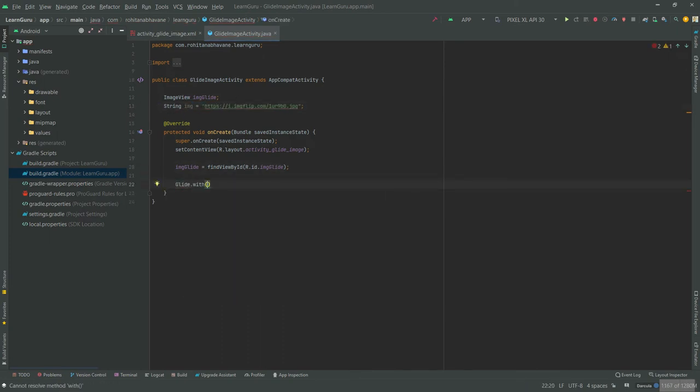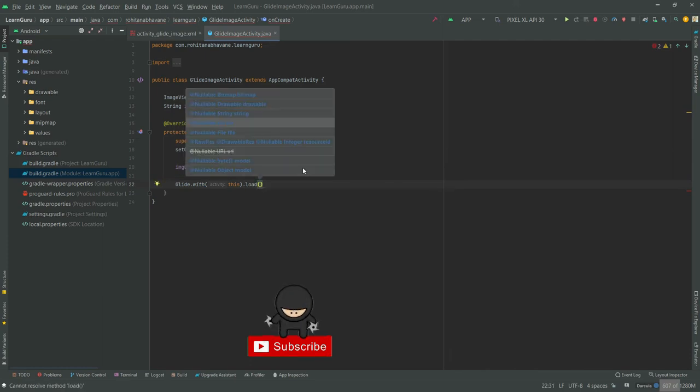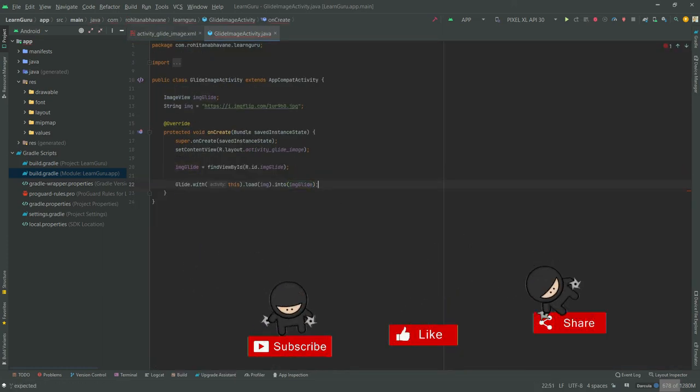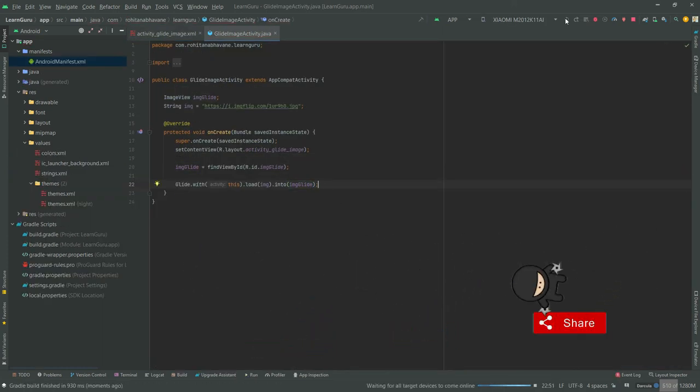Now let's write the code of Glide to load the image in an ImageView. Let's test the app.